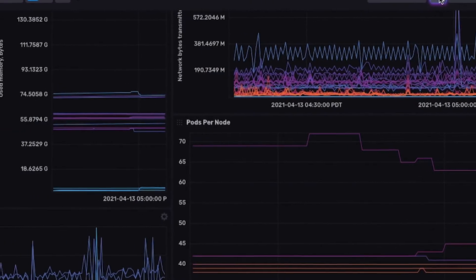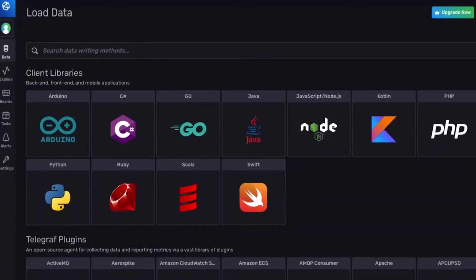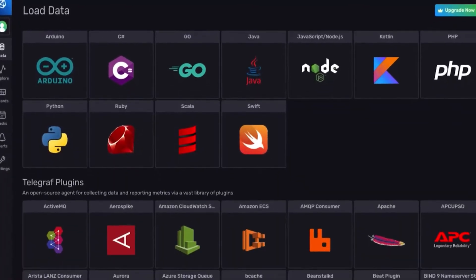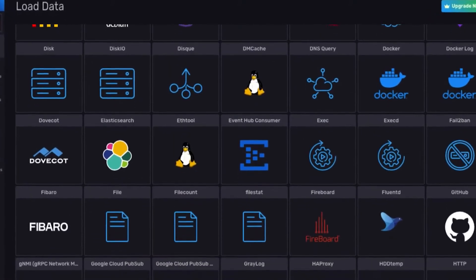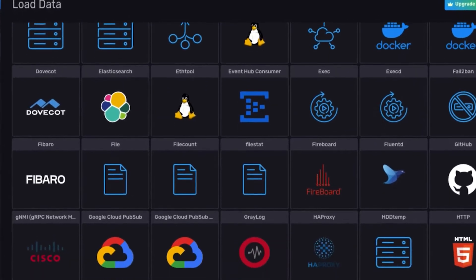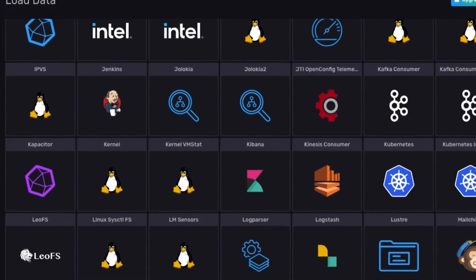It's a robust platform with hundreds of open-source plugins, pre-built dashboards, and client libraries to seamlessly collect and analyze data from almost any source.